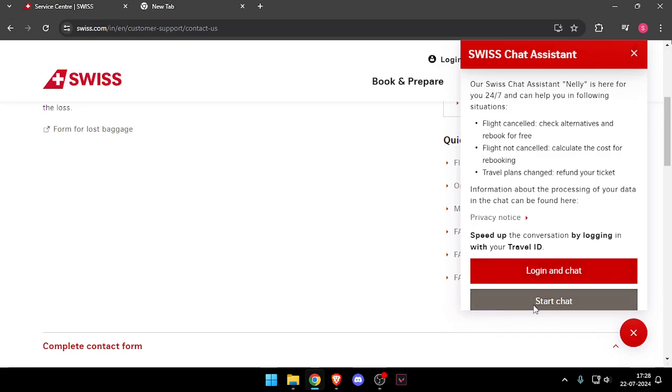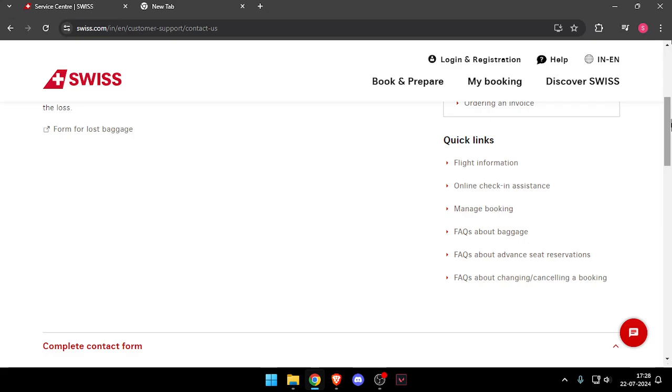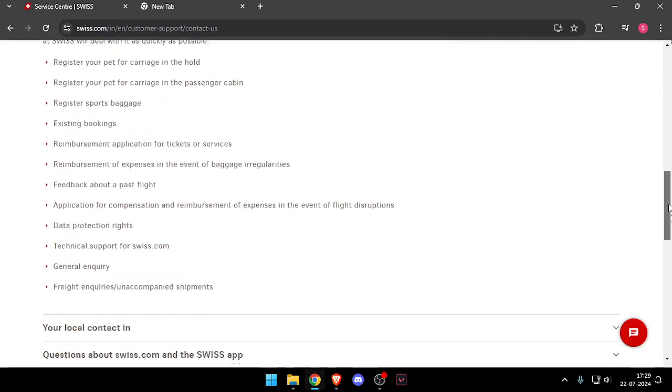Now you can start a chat with their chat assistant from here. Or you can scroll down.